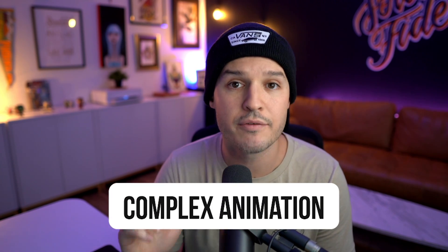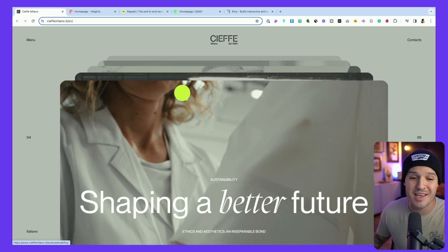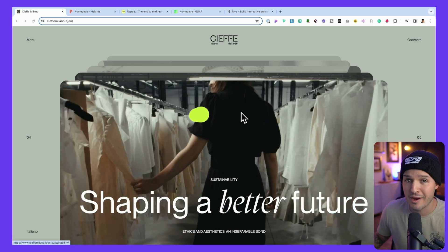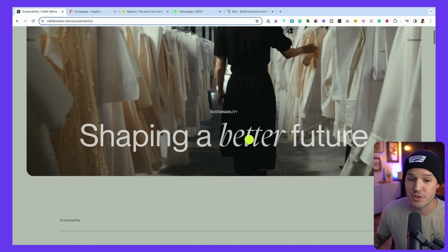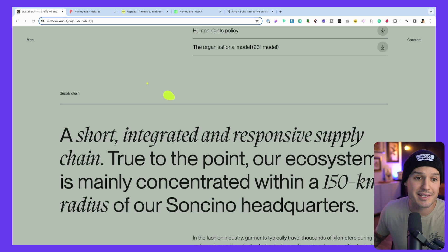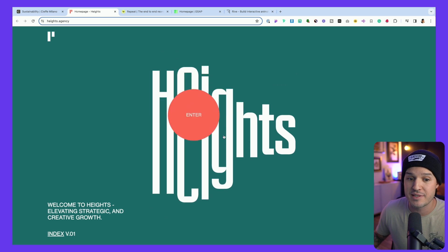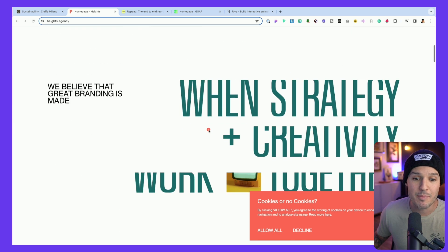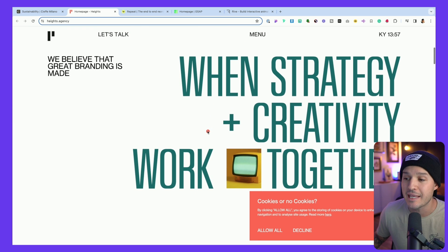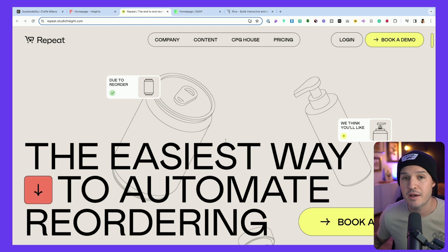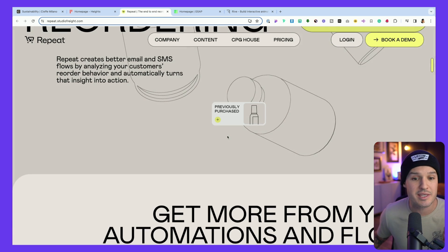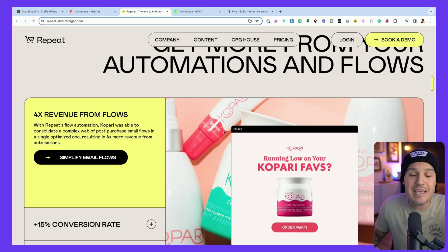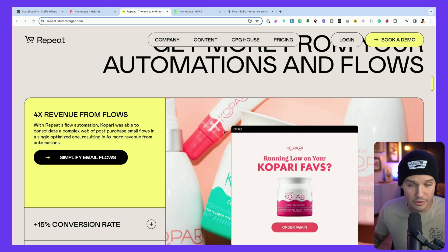The next trend we're going to see a lot of this coming year is the trend of complex animations. When I say complex animations, I don't mean things moving left, right, or up and down. I mean scroll animations, scroll hijacking, entrance, parallax, and more. We can even see animations using the cursor. Things are really interactive now and they're going to continue to be interactive because of the interest that it brings. It makes even the most serious website or interface just that much more fun — it's just hits of dopamine.